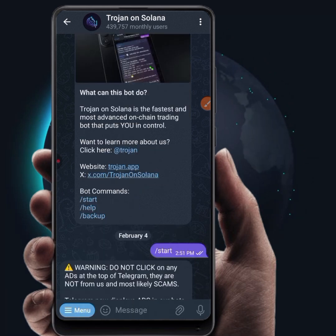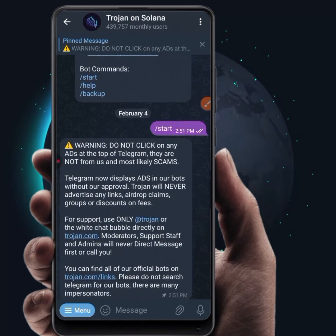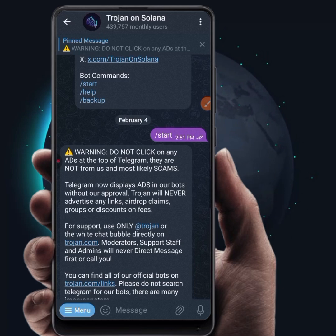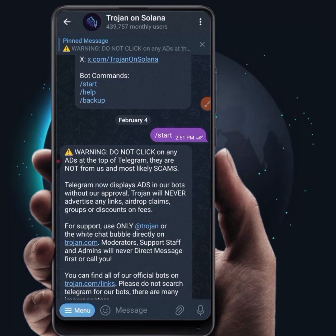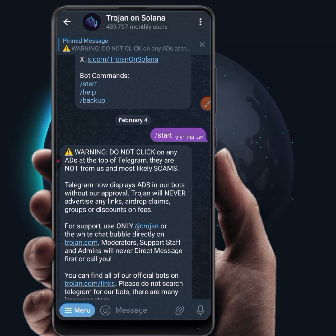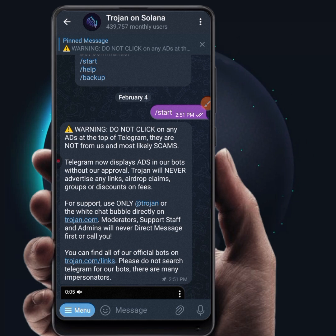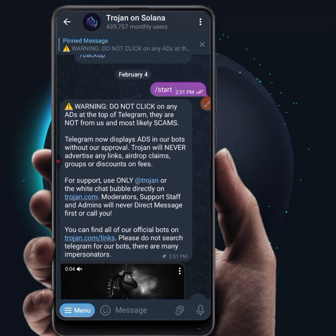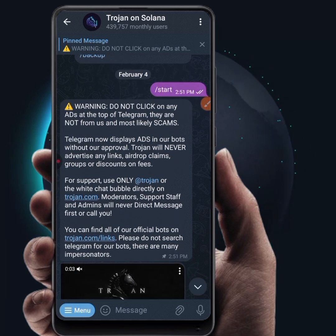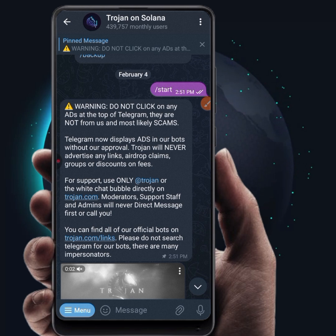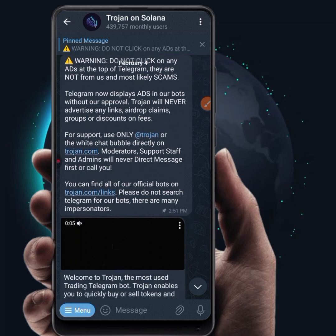When you come to Trojan on Solana using the link in the description of this video, you need to be very careful because there are a lot of scam bots trying to impersonate Trojan. If you click on the wrong link, you can actually get your wallet compromised. Always stick to the warning and use a verified link — the one I'm posting in the description of this video — to create your Trojan on Solana so that you can start trading.